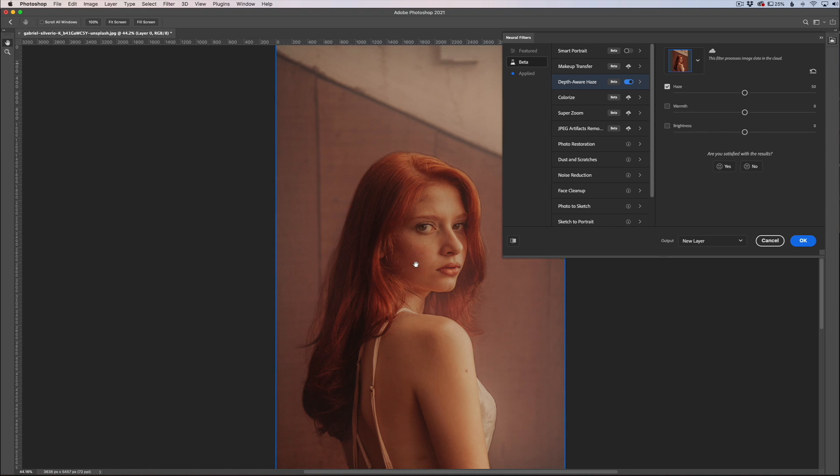Now what it's going to do is apply haze to your image but doing it in a smart way. So it takes your portrait, your person here in this example, kind of cuts them out a little bit and applies a haze behind them. That's why it's called depth-aware haze.